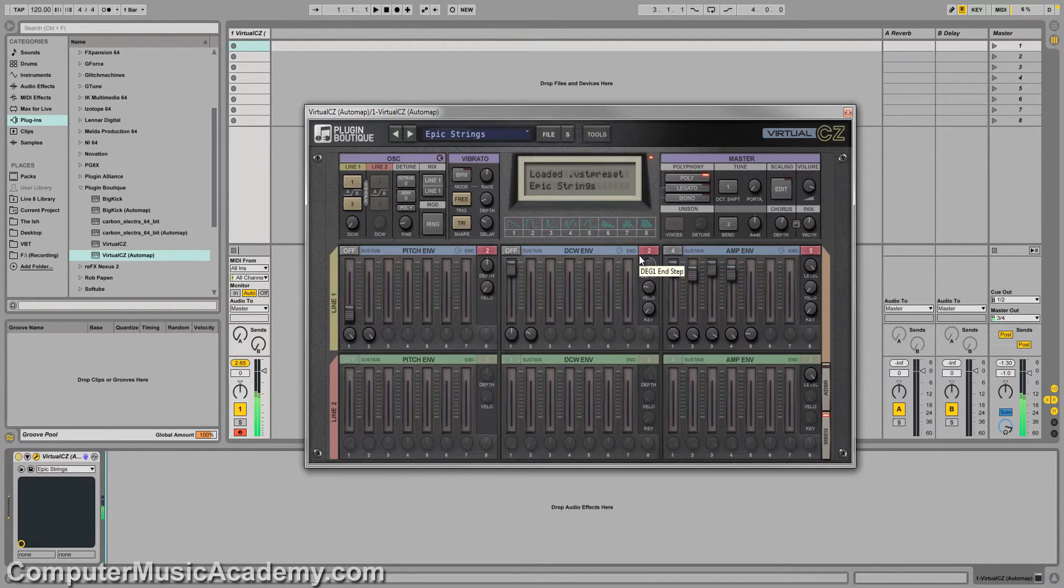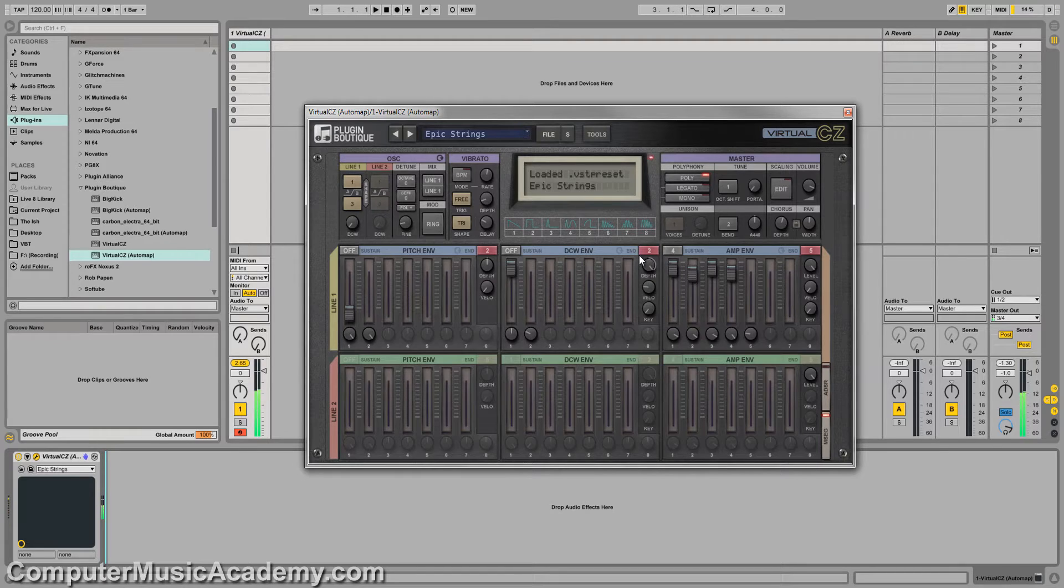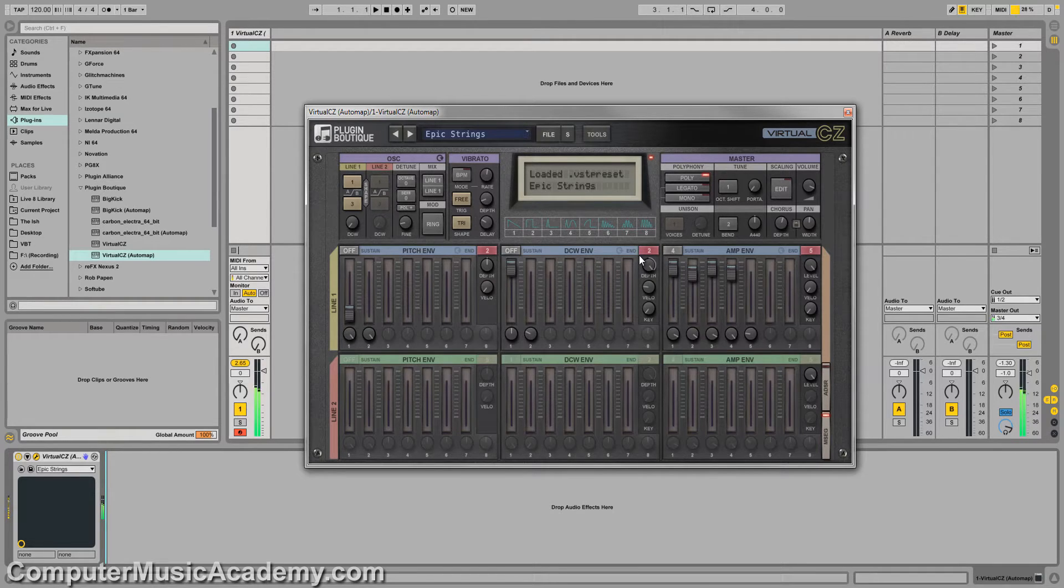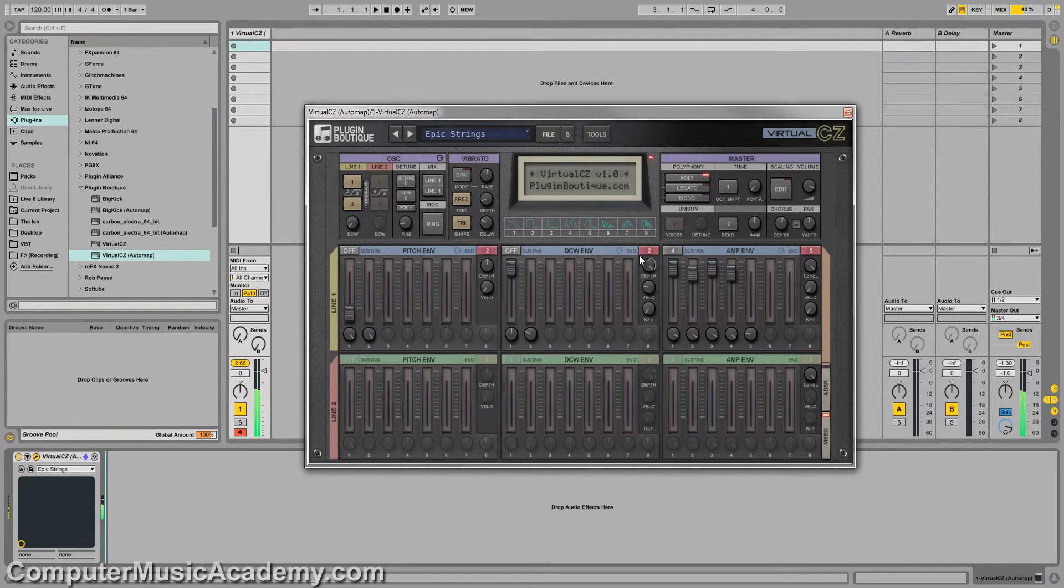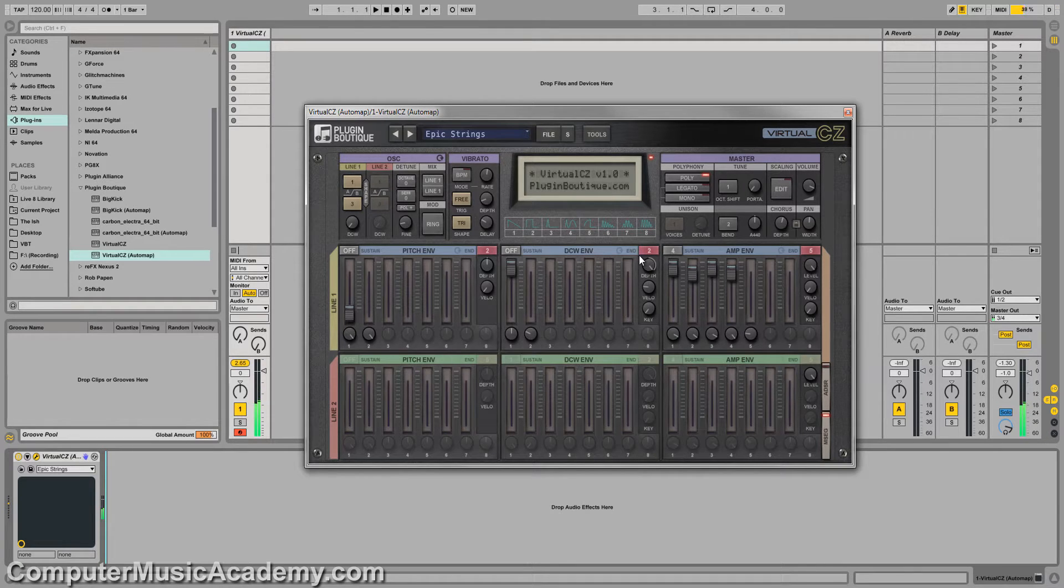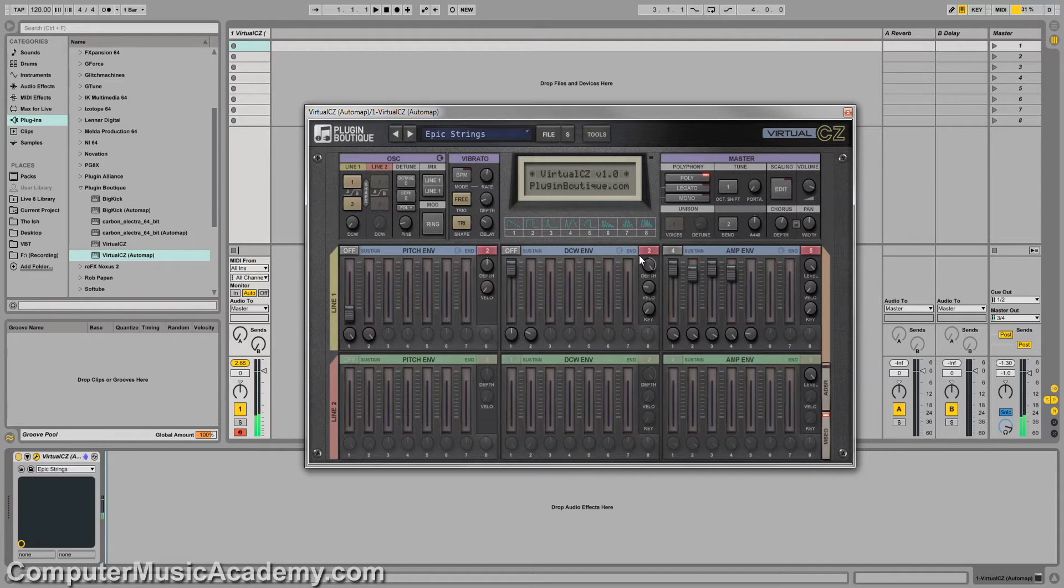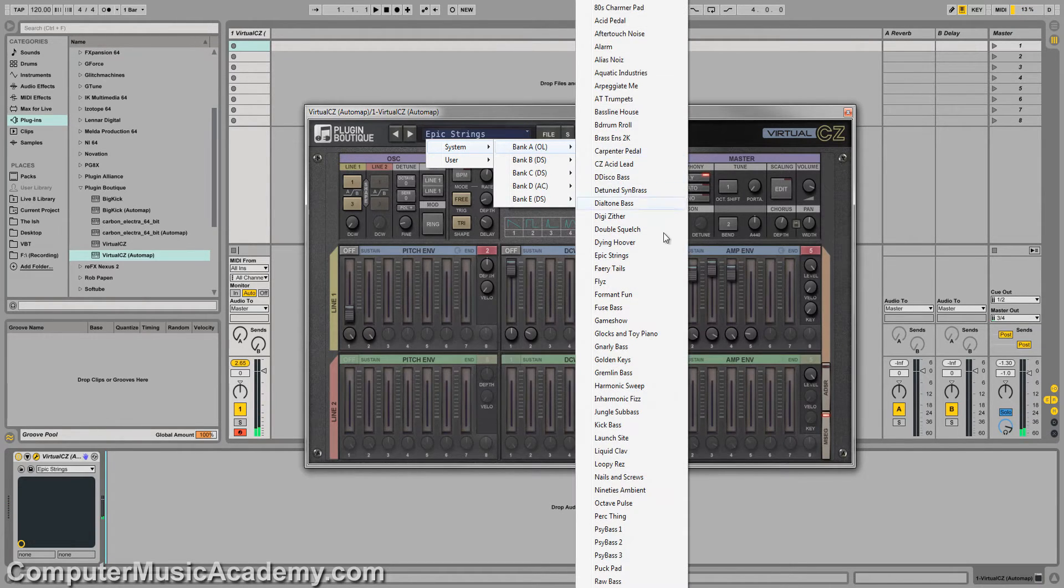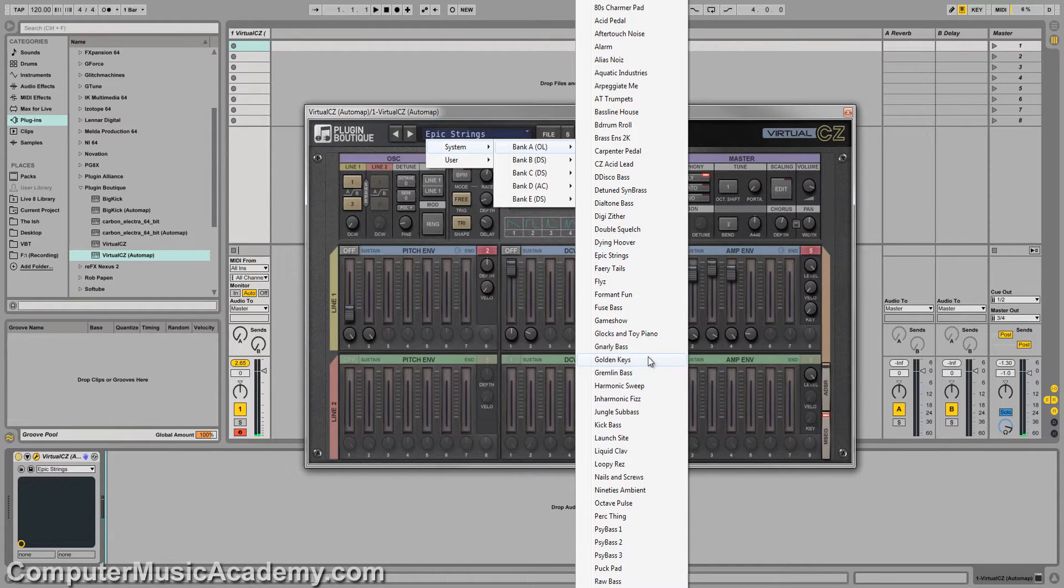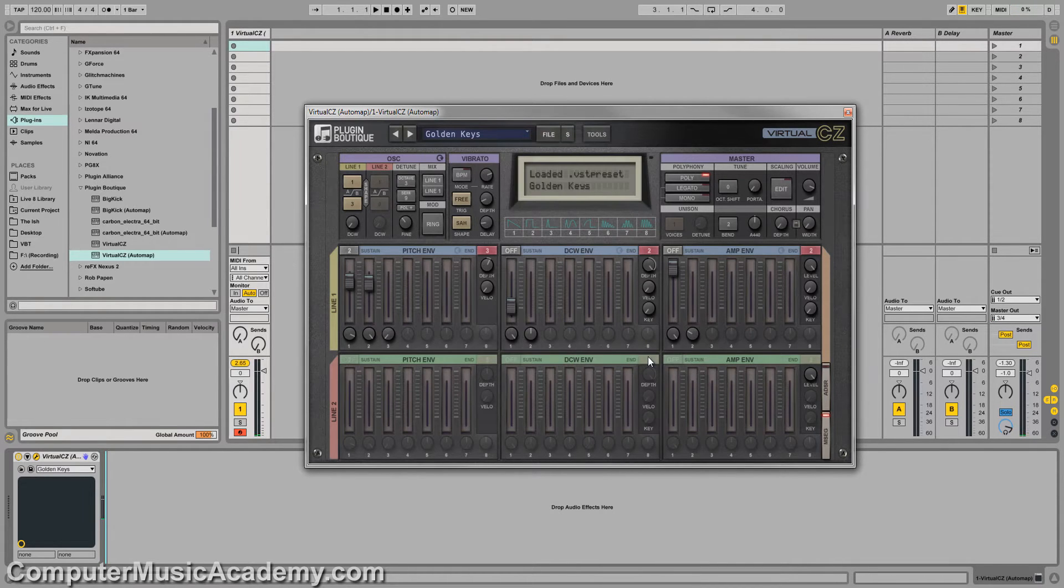Oh yes. Yes. Oh man. Yes, that's what I'm talking about. Virtual CZ, you have my attention, golden keys.